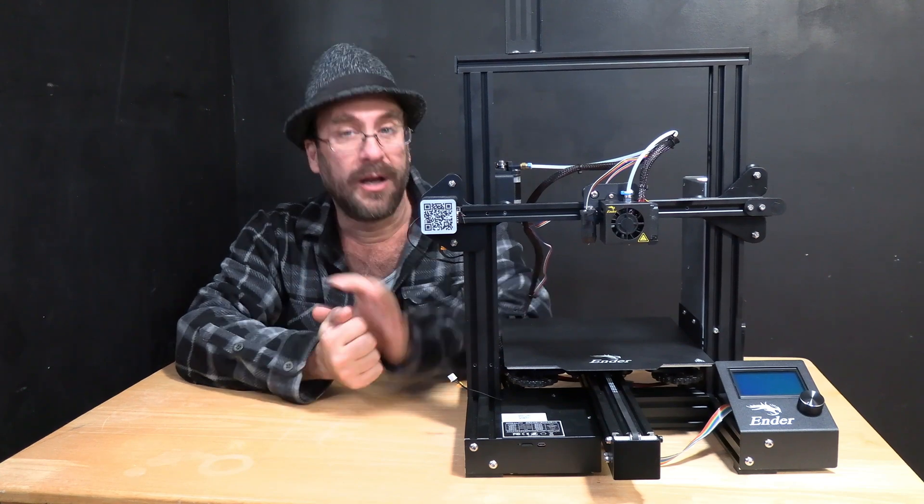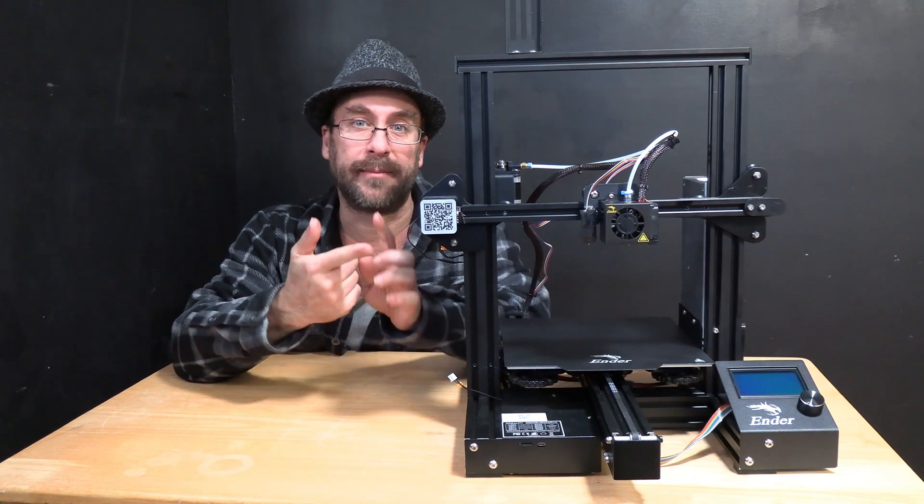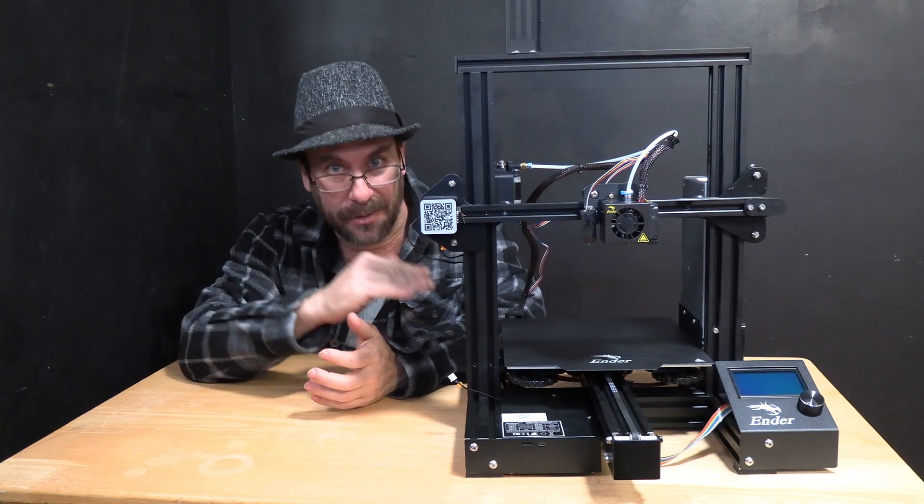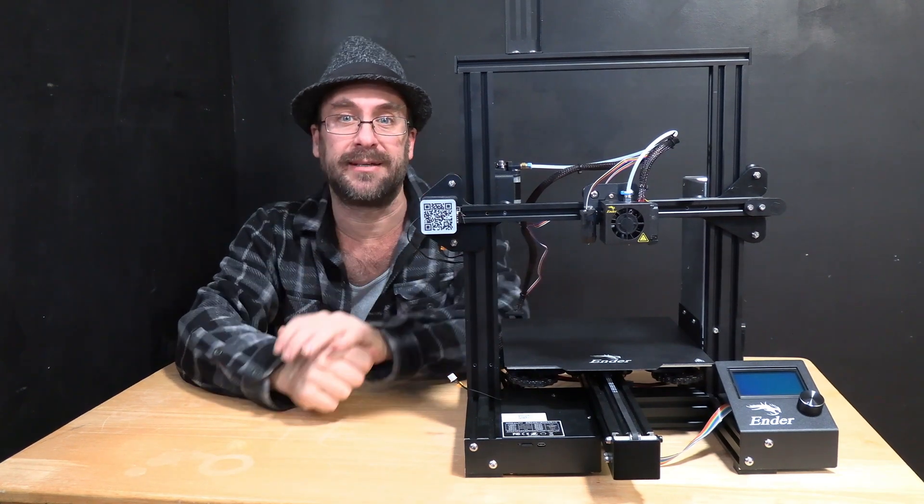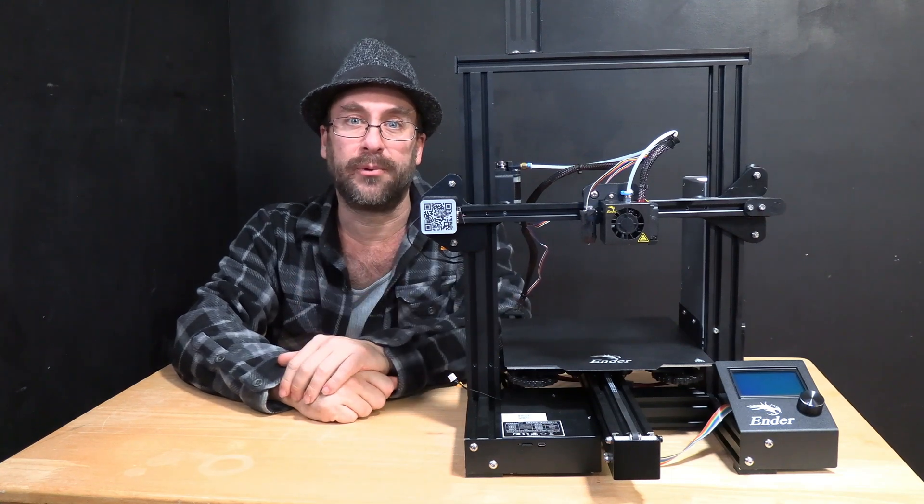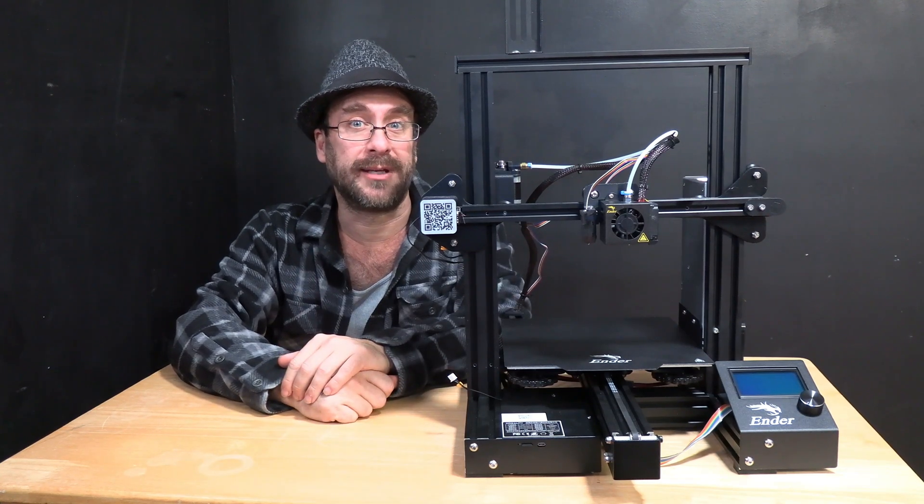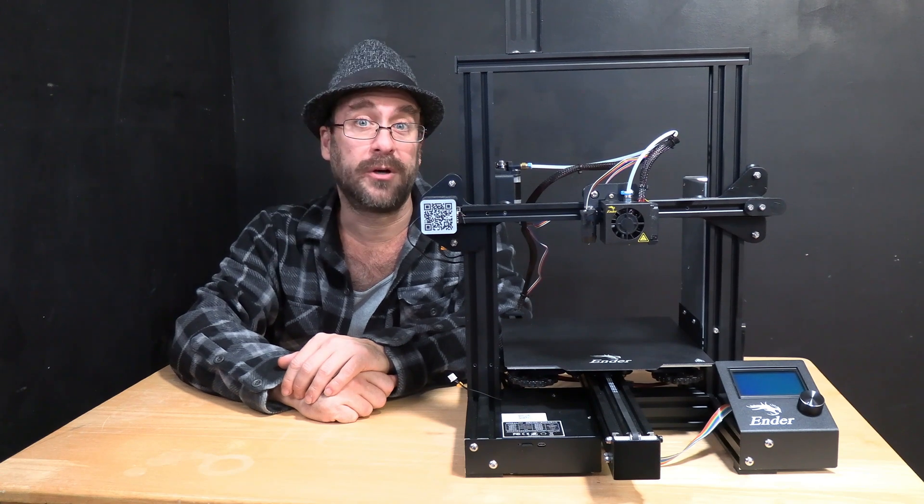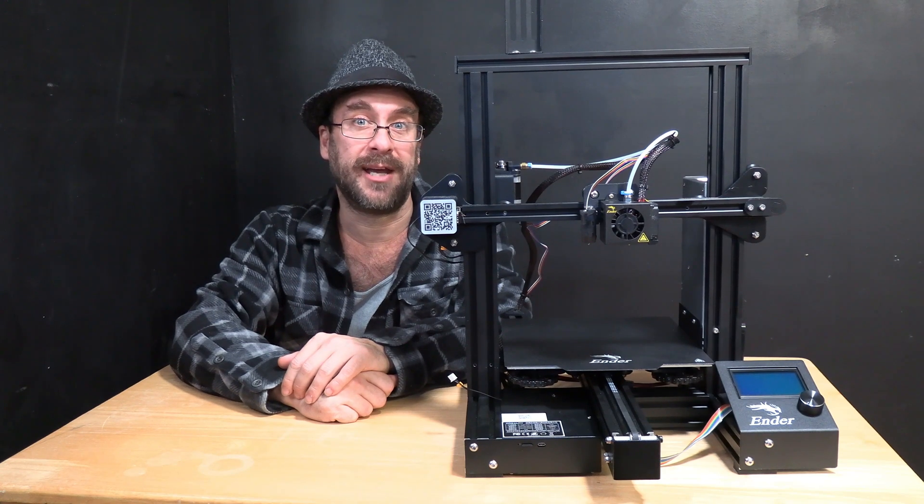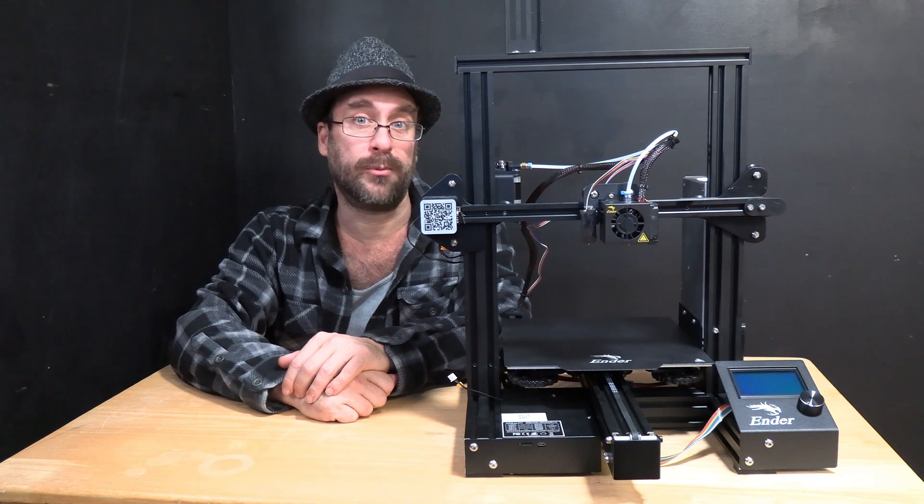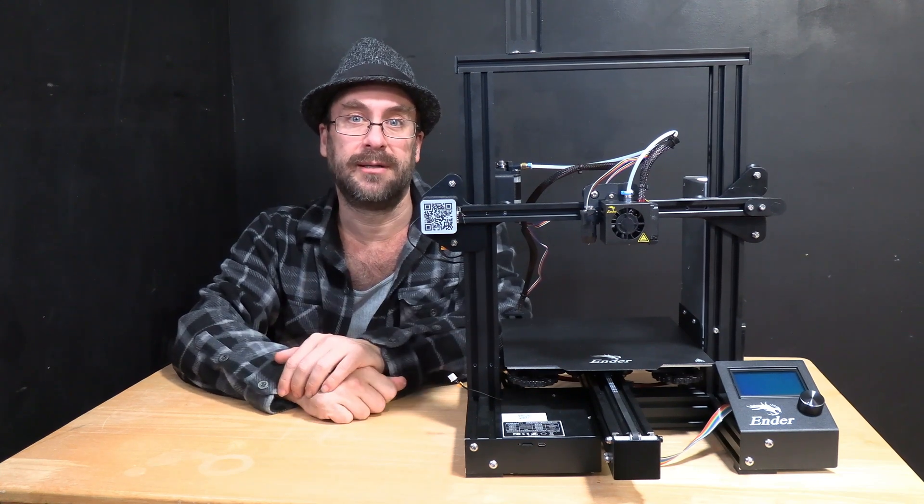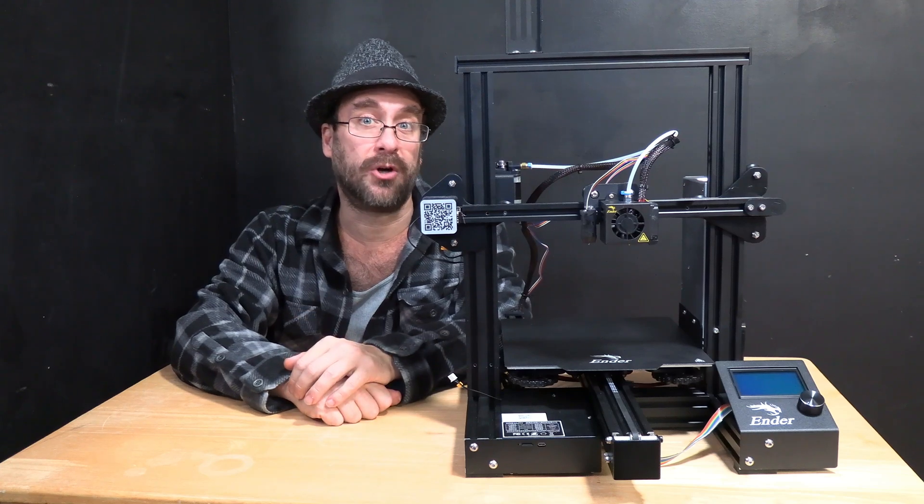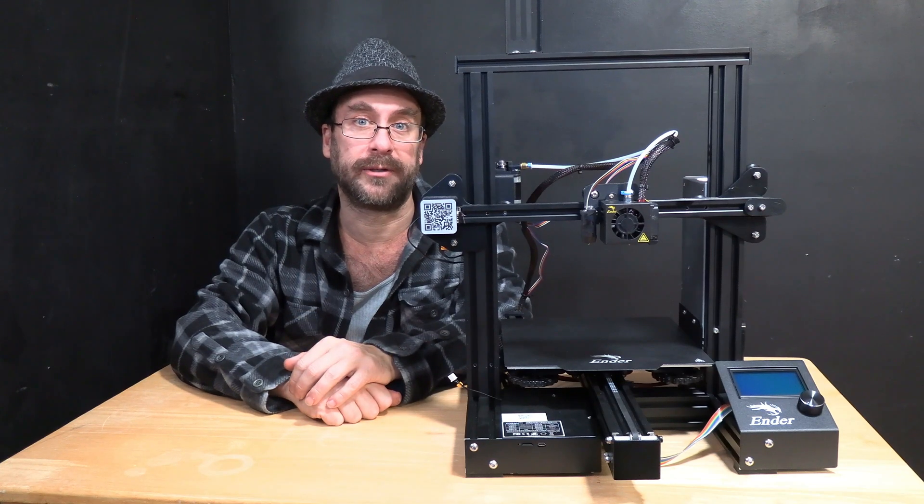Now you can make changes any time you want, prior to or during a print, to adjust that Z height - which we call the Z offset - and save it for use in further prints. When you do need to change it, it's as simple as going into your firmware and making that adjustment. That feature alone is worth installing an ABL probe in your printer.